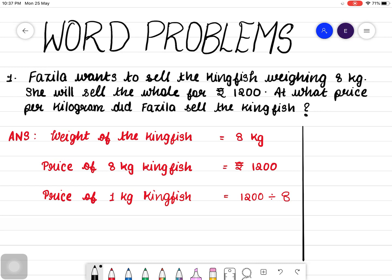Let's see how to solve some word problems. Fasila wants to sell the kingfish weighing 8 kilogram. She will sell the whole for Rs. 1200. At what price per kilogram did Fasila sell the kingfish?